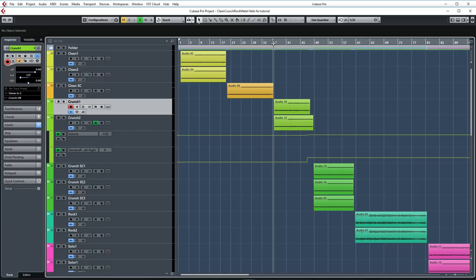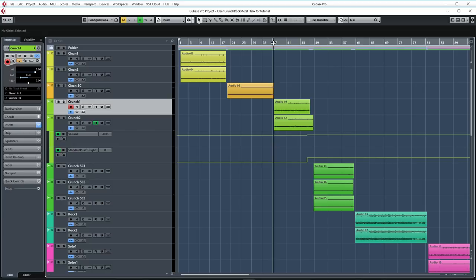Now let's check out the crunch tones. For the first crunch part, I'm using the JTV 59 Variax again. This time I'm using the bridge humbucker. Let's take a listen.